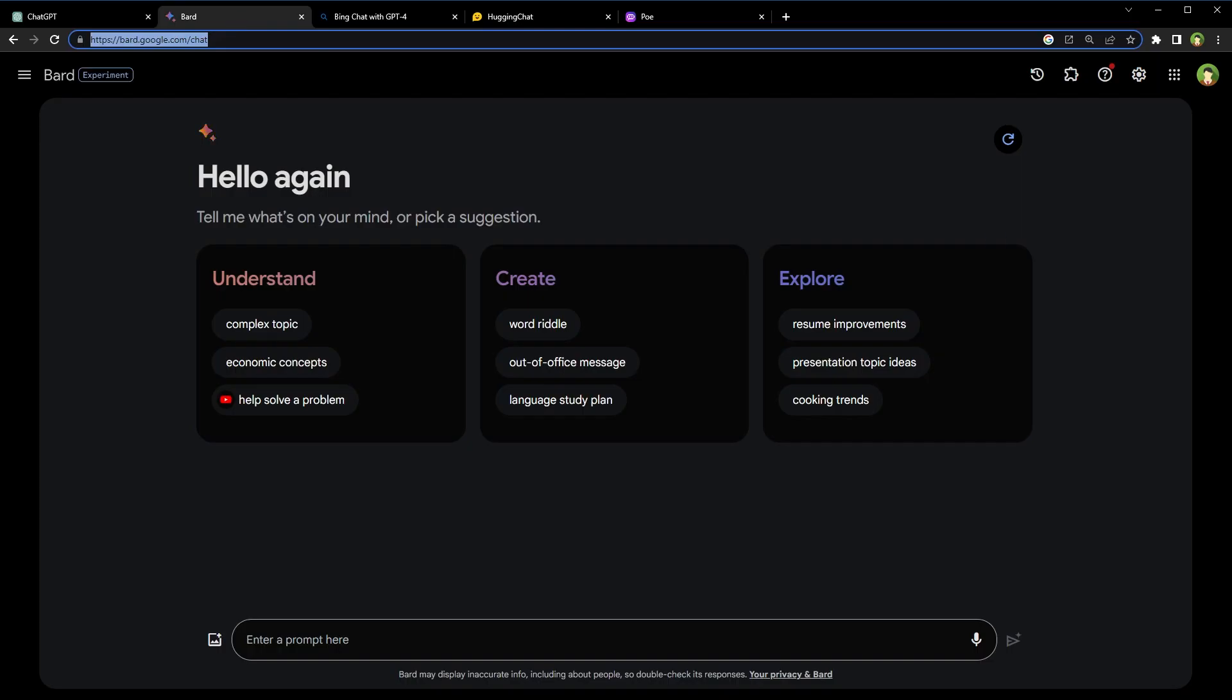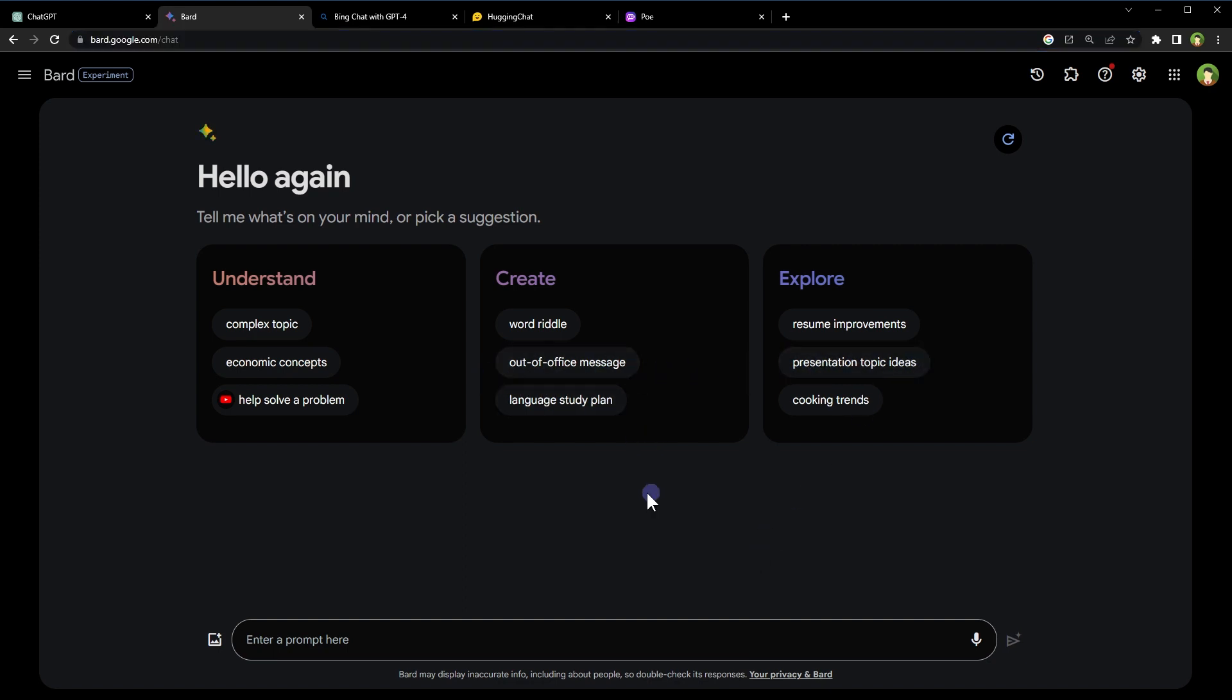Here we have Bard AI ever-evolving and coming strong. Here we have these topic ideas to create suitable prompts. It offers topic ideas to create suitable prompts. We can understand concepts, create new things, explore what's out there.